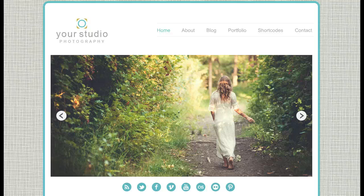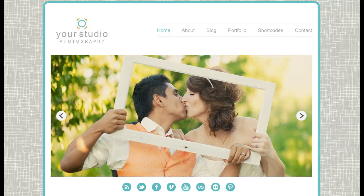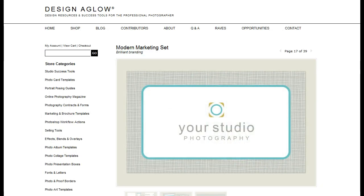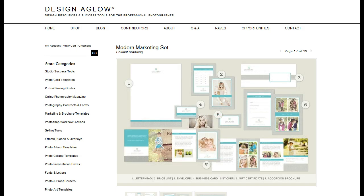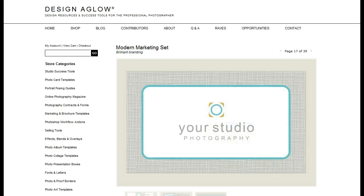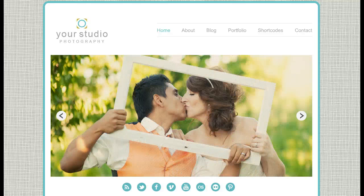Hey everybody, this is Anthony from Into the Dark Room and I'm really excited to share with you our latest blog site template that is part of our Design & Glow collection. This modern blog site template is complimentary to the marketing set that they're selling over at Design & Glow. You can purchase that on their site and then come back to our site and purchase the blog site and you'll have the complete design solution. Today I'm going to share with you some of the things that are going on in this template to give you a better idea of what your options are and how this blog site actually works.